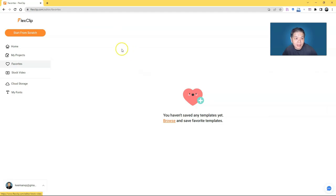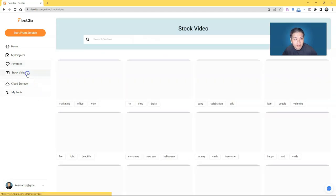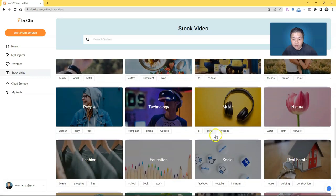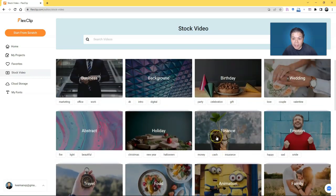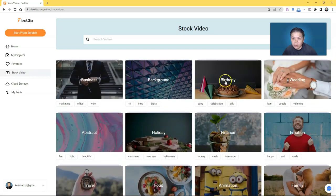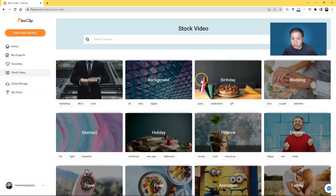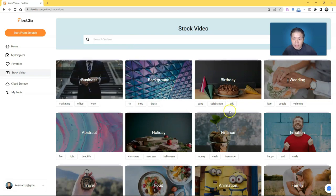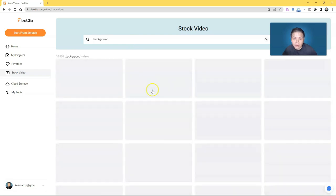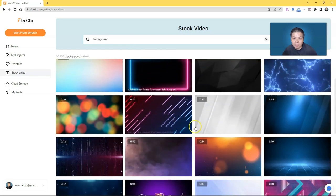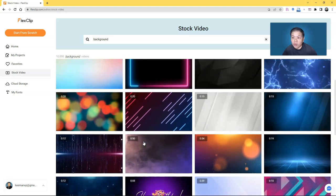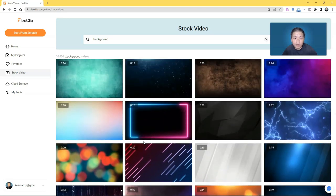You have Favorites — if you like any template you can favorite it and it will be saved here. Then you have a collection of stock videos sorted by category: business, background, and so on. You can search for whichever suits your needs. If I go to Background, I'll get some nice backgrounds I can use in my video.